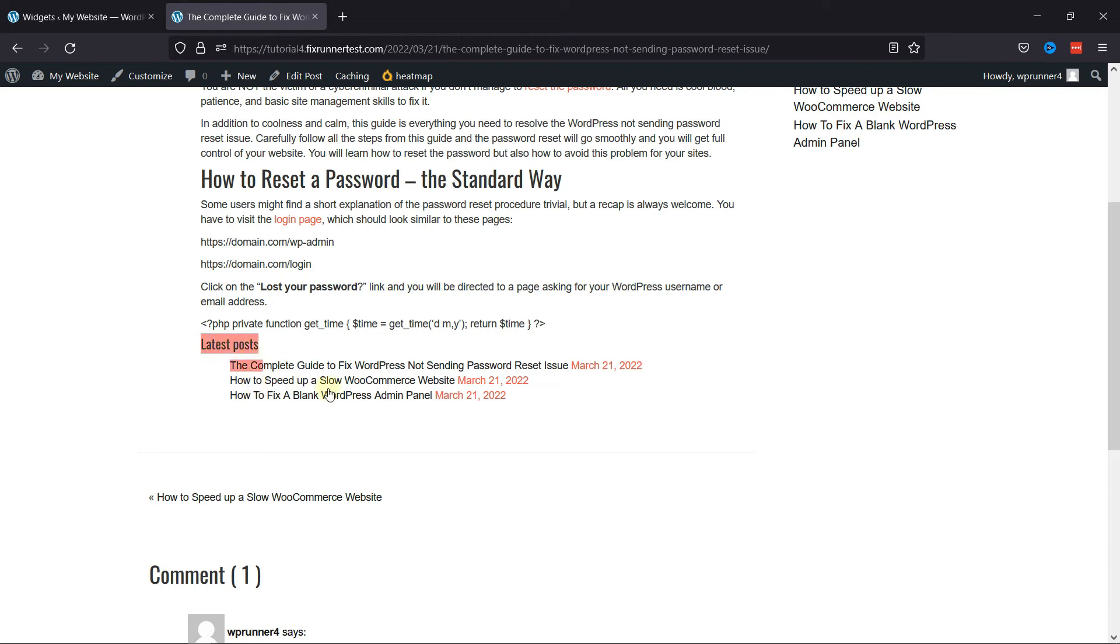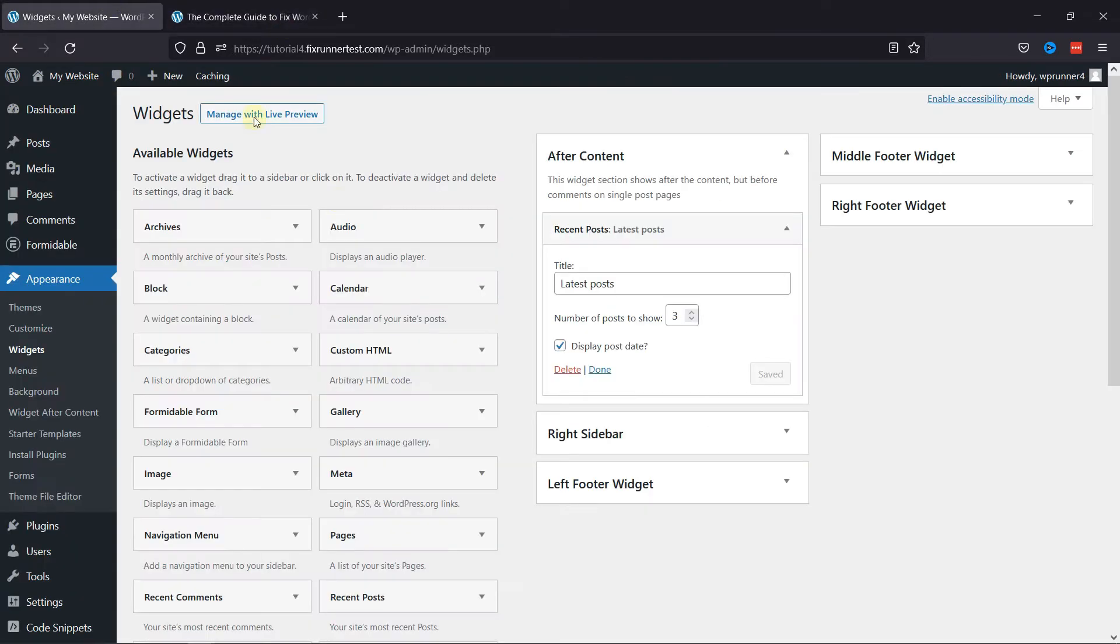Now you can also style this recent post widget by adding a custom CSS code. To do so, let's move back to Widgets, and here click on the Customize under Appearance in the sidebar.